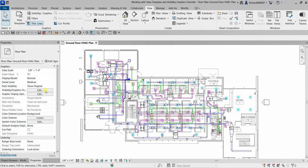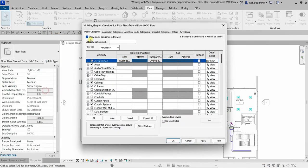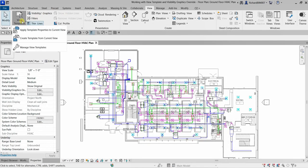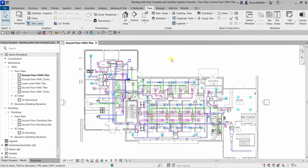For your exercise, explore the visibility graphics override further — there are only a few tabs and they're easy to understand, covering lines, patterns, transparency, and cut settings. The view template is very important to set up at the start of your project. I want you to be familiarized with view templates and visibility graphics overrides because this is part of your examination. Hopefully you learned something from this overview — thank you for watching, and have a nice day.